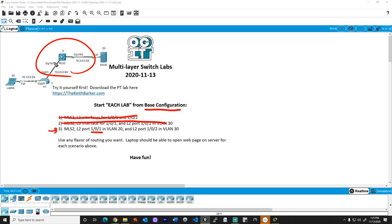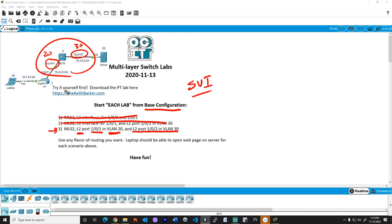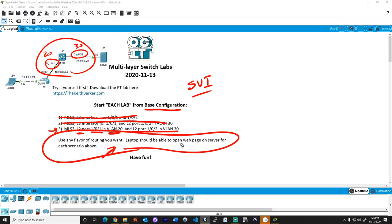Let's take a look at the third lab, again starting from the base configuration. For lab number three, on the multi-layer switch port GigabitEthernet 1/0/1 will be a layer two port in VLAN 20, and GigabitEthernet 1/0/2 will be a layer two port in VLAN 30. Since we have VLANs 20 and 30 and still want routing and reachability, we'll need to create two SVIs: one for VLAN 20 with IP address 10.2.0.2, and one for VLAN 30 with IP address 10.3.0.2. We then add the routing protocol to make it all work.